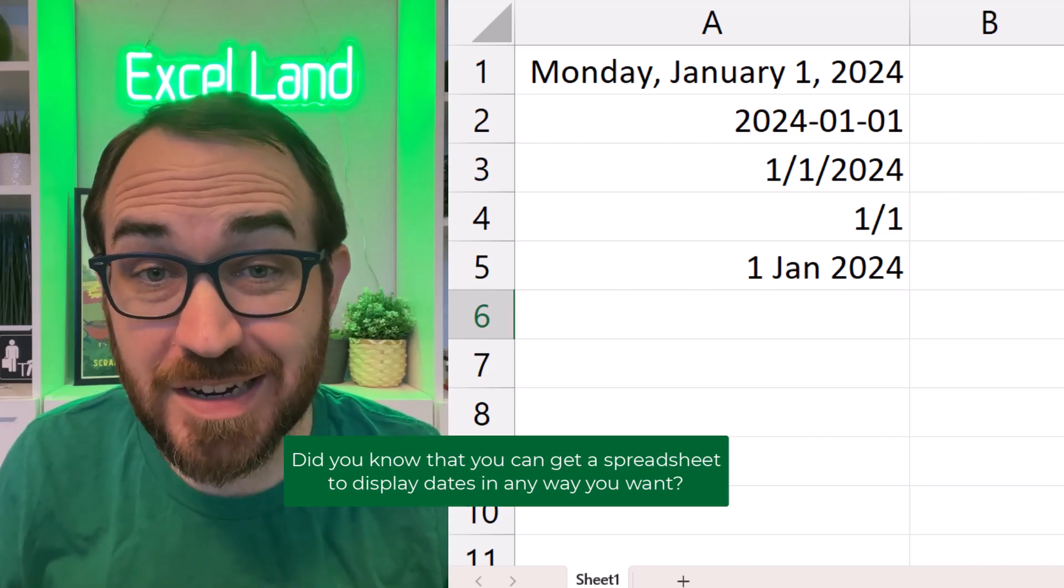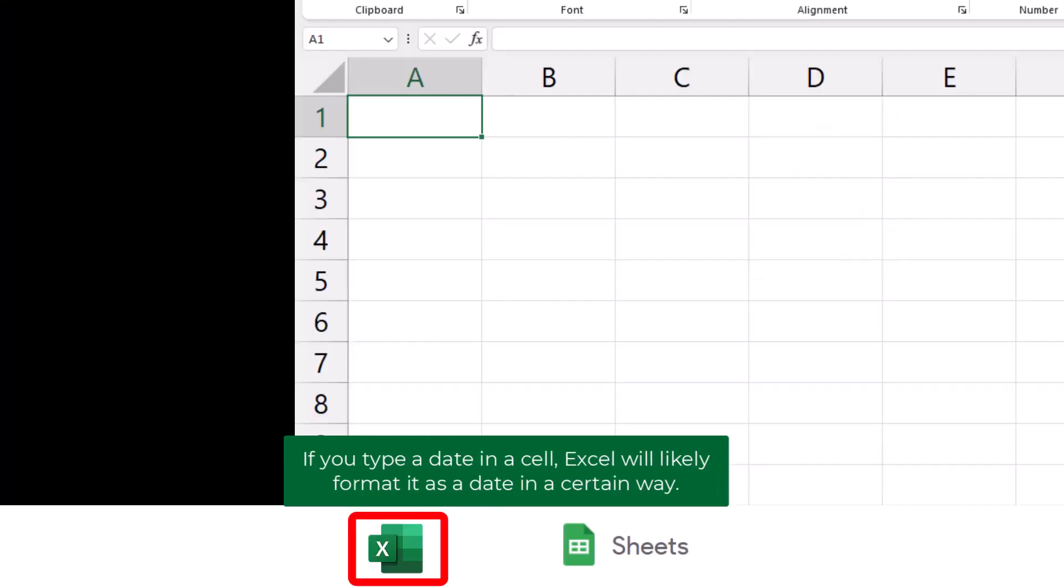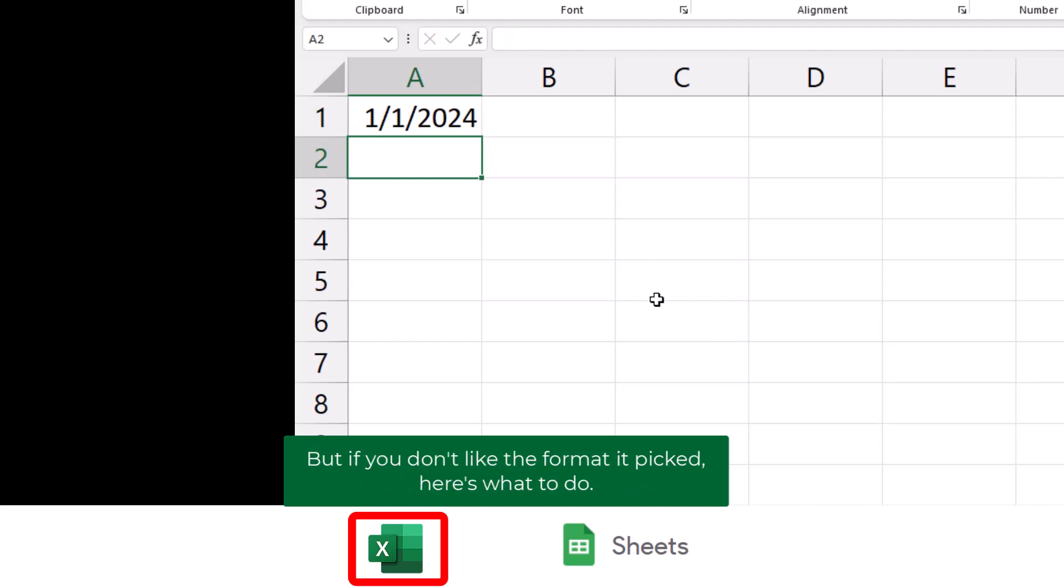Did you know that you can get a spreadsheet to display dates in any way you want? If you type a date in a cell, Excel will likely format it as a date in a certain way. But if you don't like the format it picked, here's what to do.